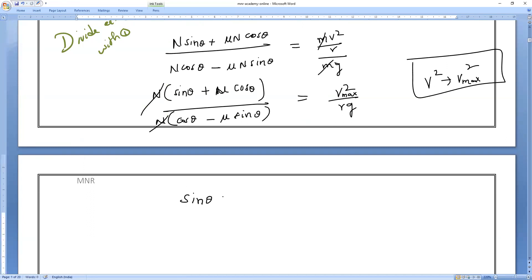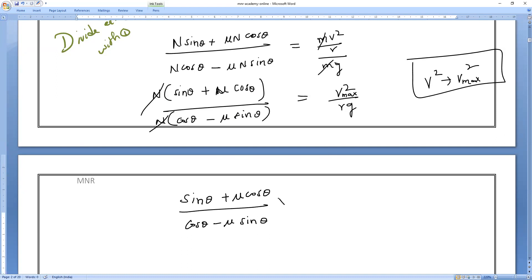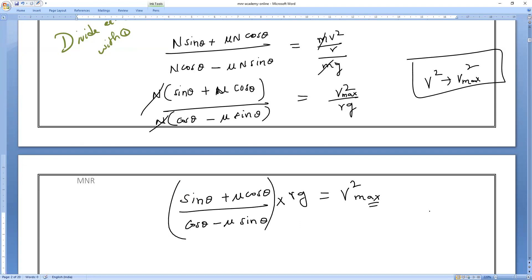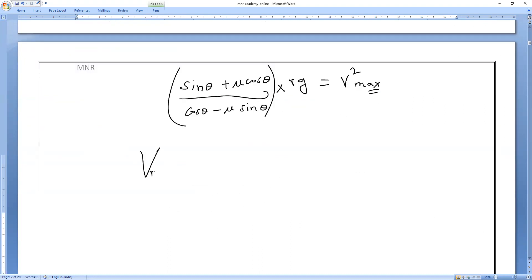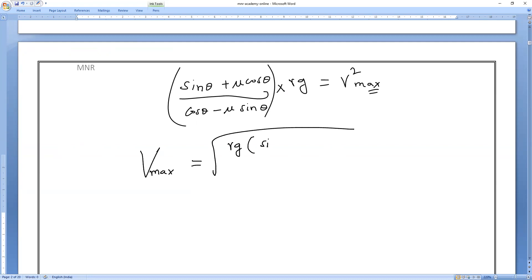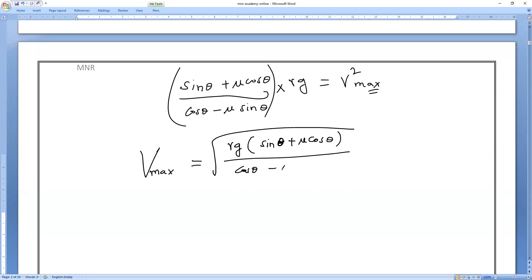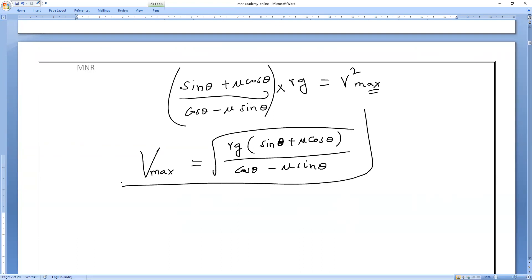After cancellation, v²_max = rg × (sin θ + μ cos θ) / (cos θ - μ sin θ). Taking the square root, the formula for v maximum is: v_max = √[rg(sin θ + μ cos θ) / (cos θ - μ sin θ)].